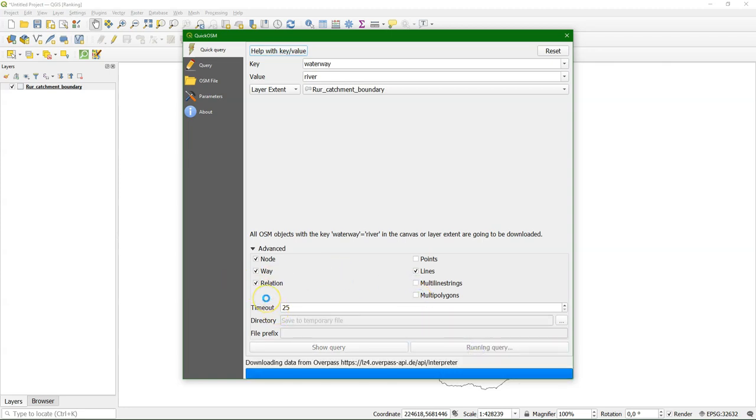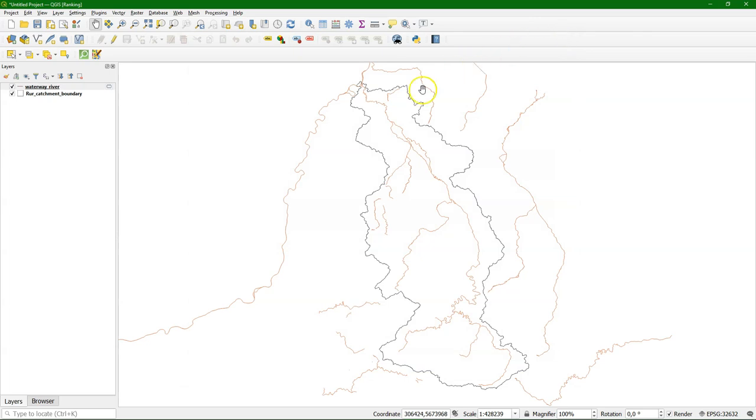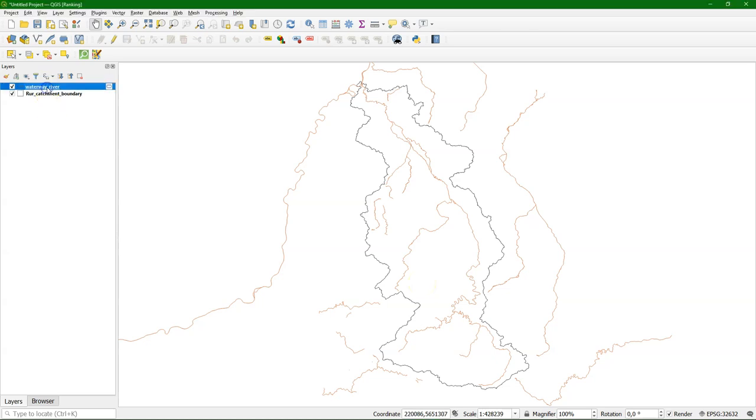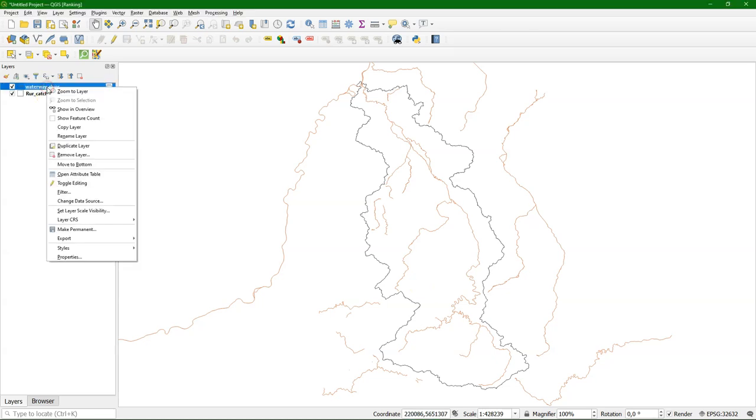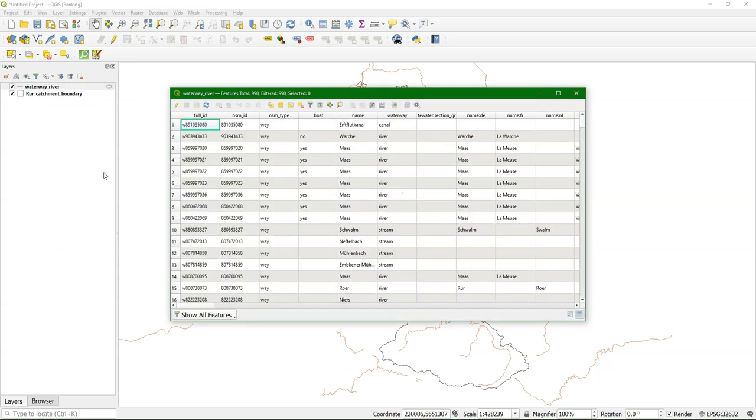If you have a slow connection you can increase the timeout. Okay, the rivers have downloaded. As you see it's not exactly what we need. So we need to do some editing. First of all we need to select all the rivers that are within our catchment. There are different ways of doing it. You can also clip it. But here I'm going to show how to select it by the name in the attribute table.